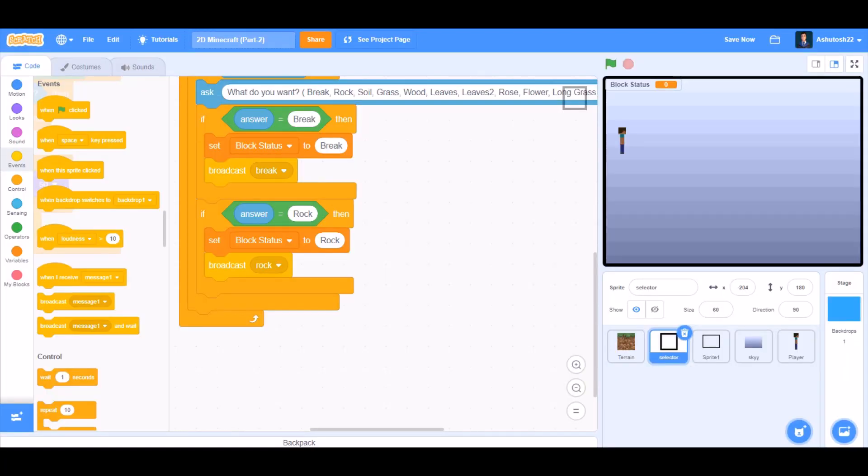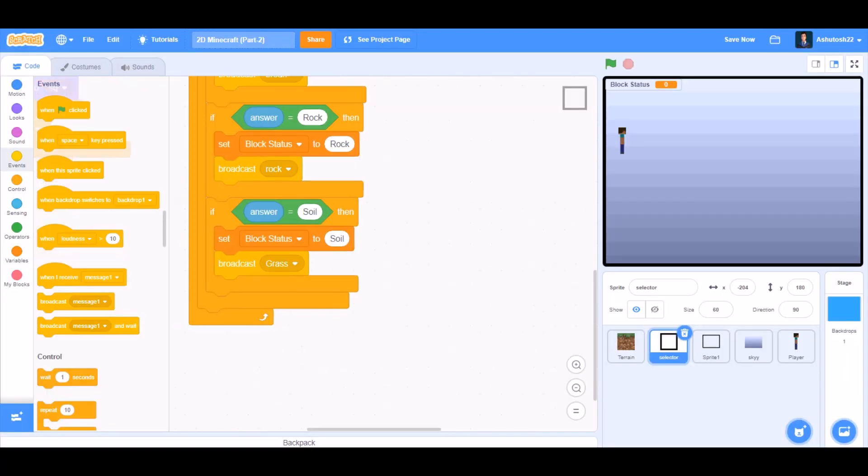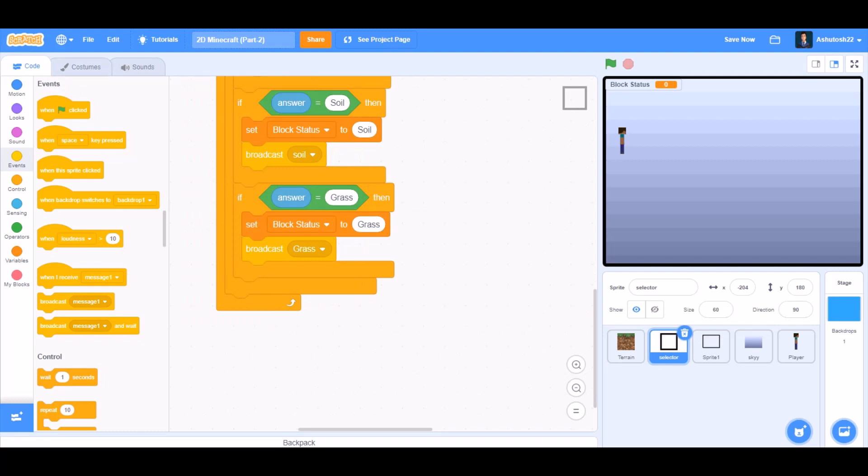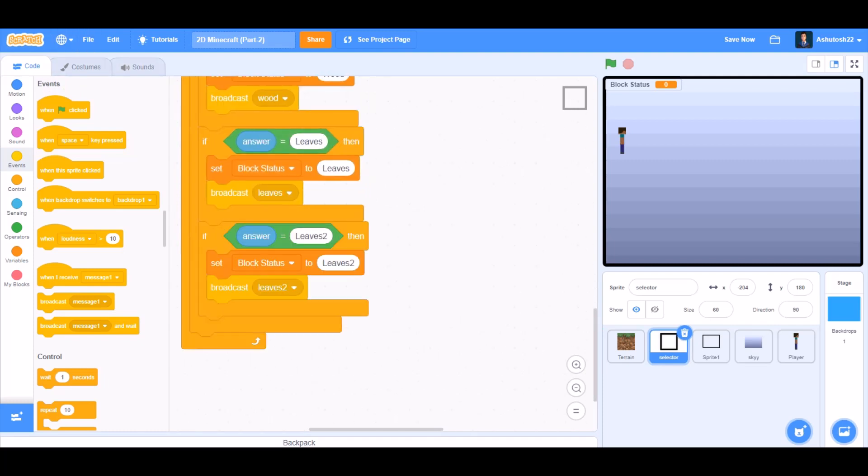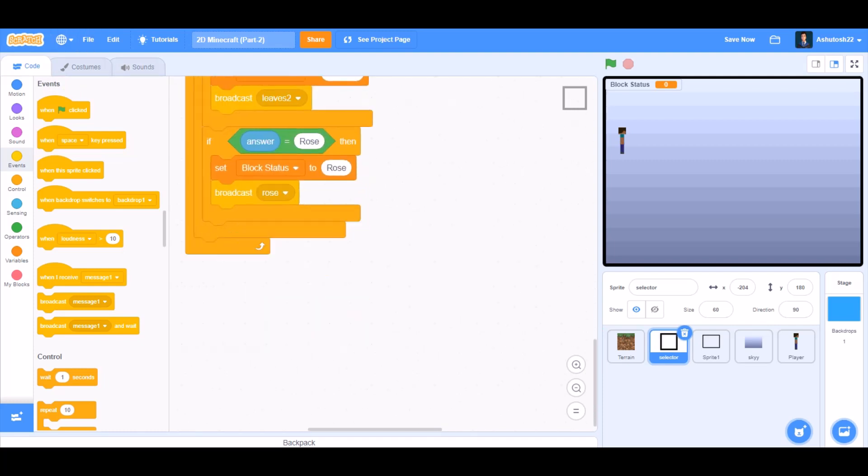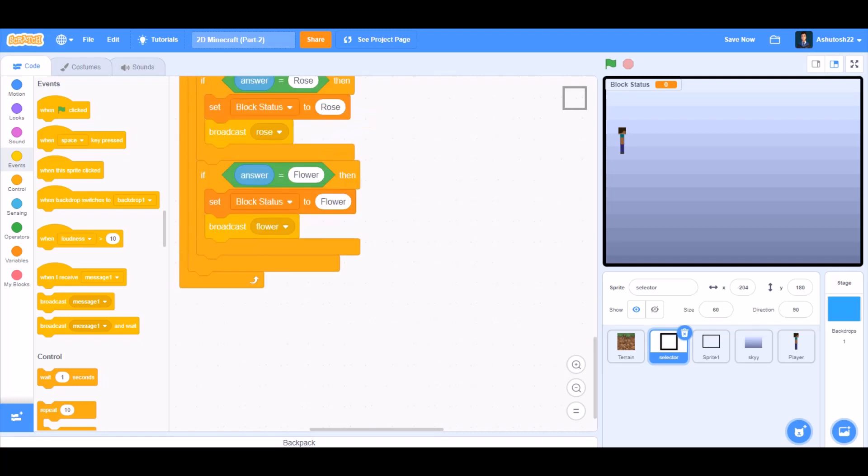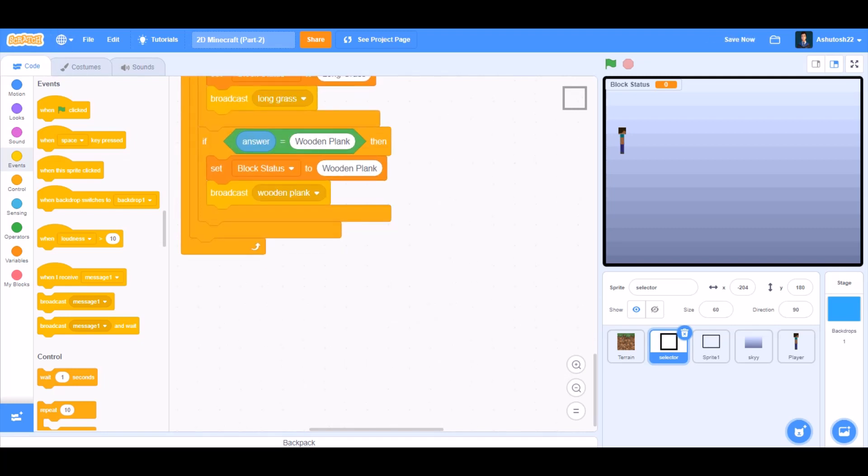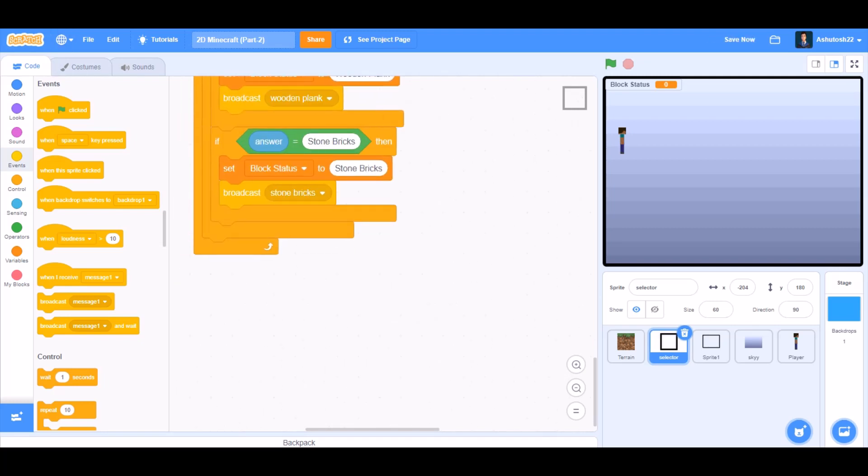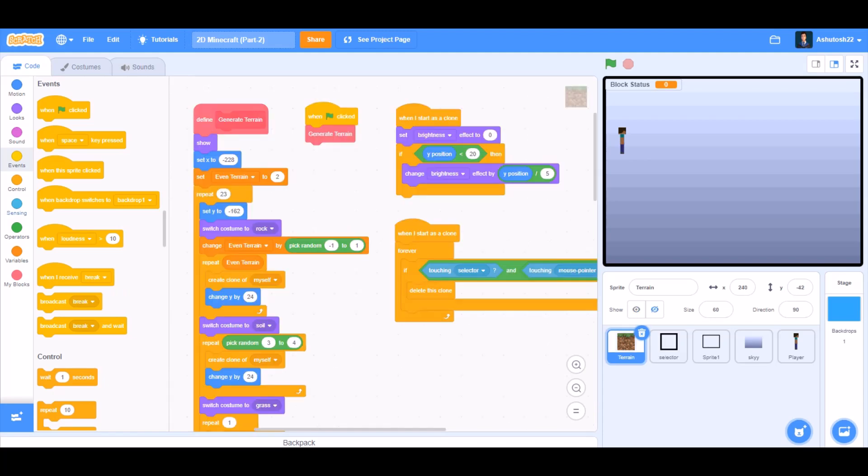Now we will do the same for soil, grass, wood, leaves, leaves too, rose, flower, long grass, wooden plank, stone bricks, bricks and cobblestone.